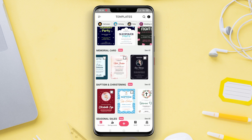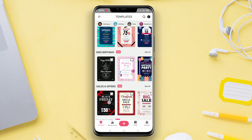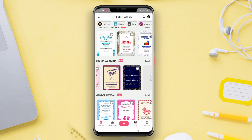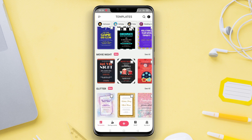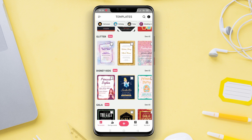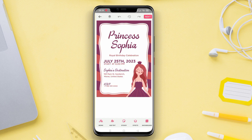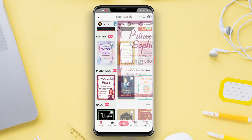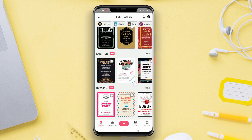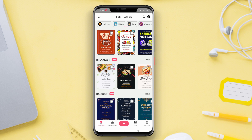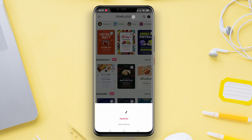The offered features include a selection of attractive invitation templates, the ability to add text, images, and other design elements, as well as customizable color and font settings. Additionally, the app also provides options to share the invitations through social media or download them in image or PDF format.